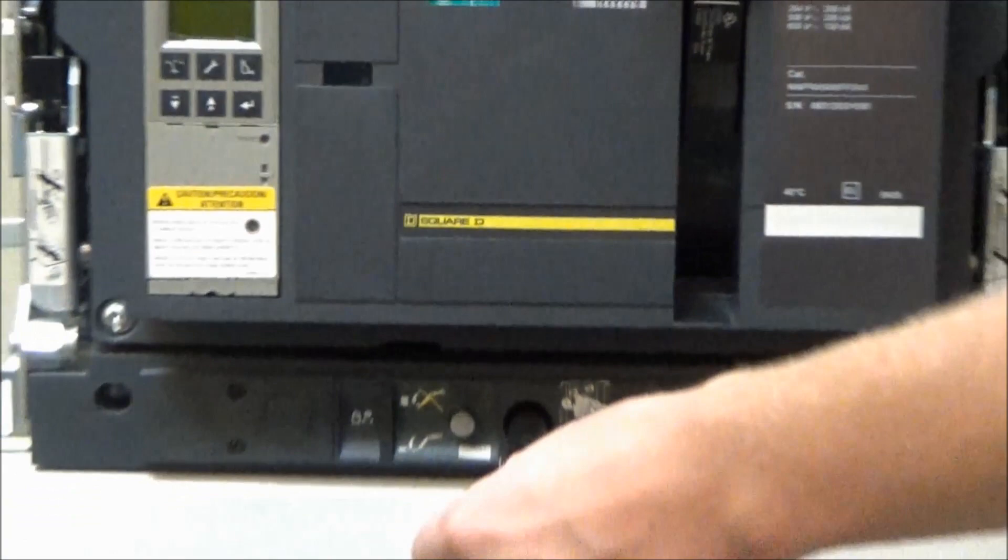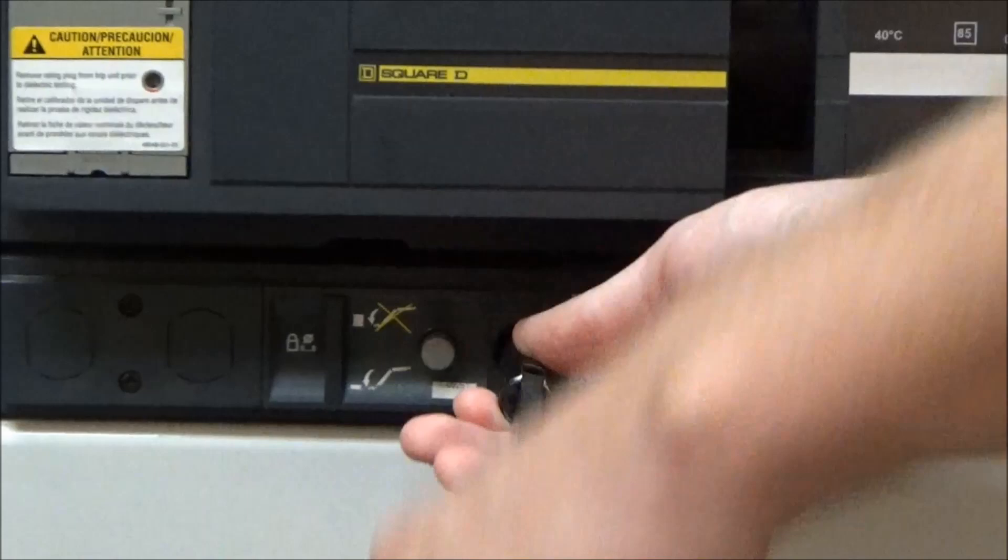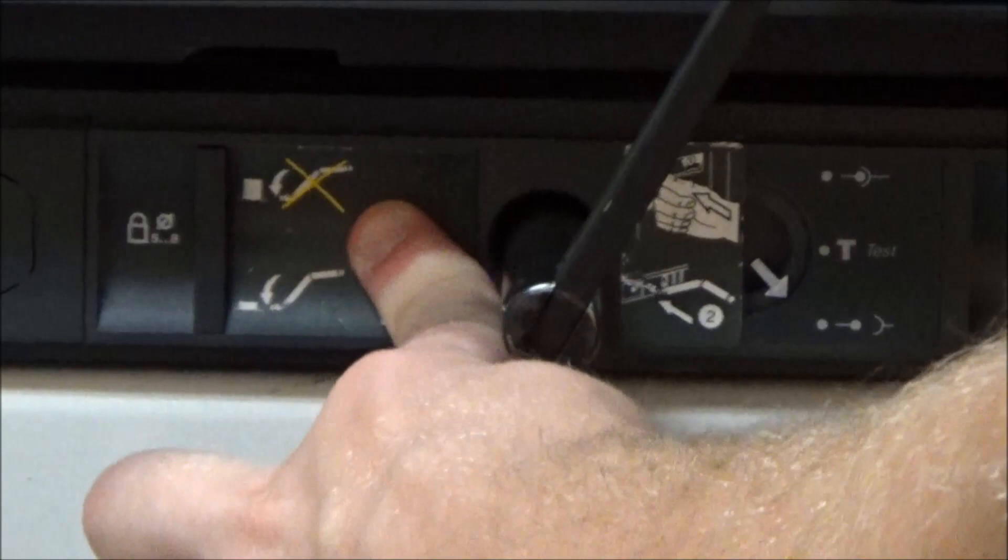You will then press the gray button and then rotate clockwise to rack in.